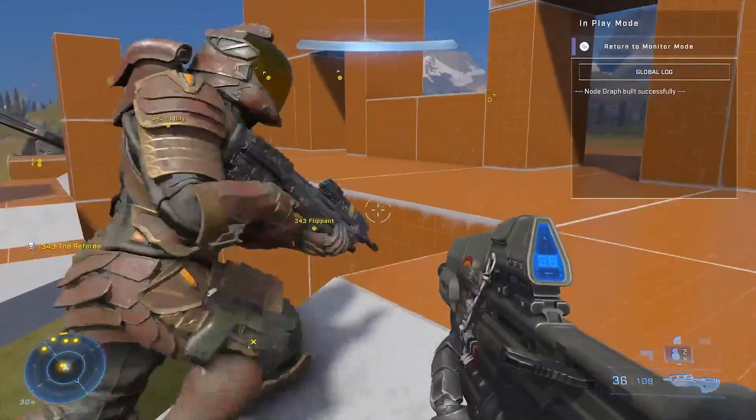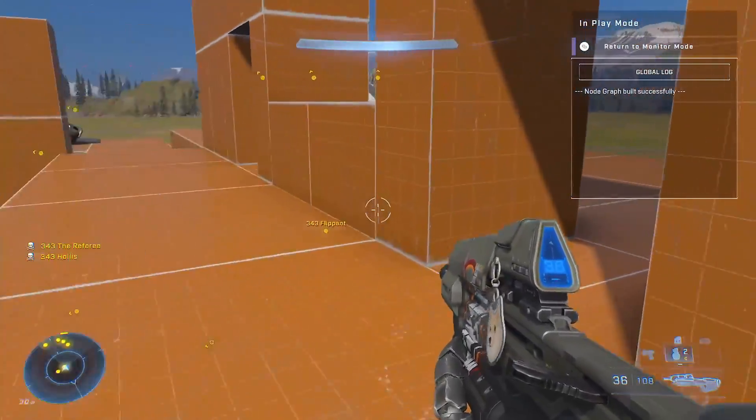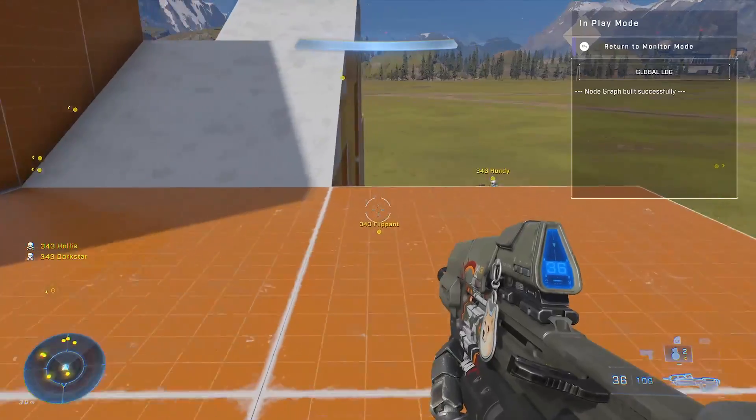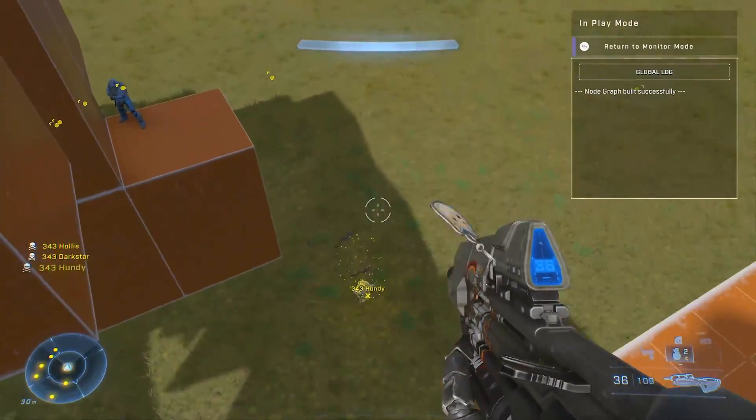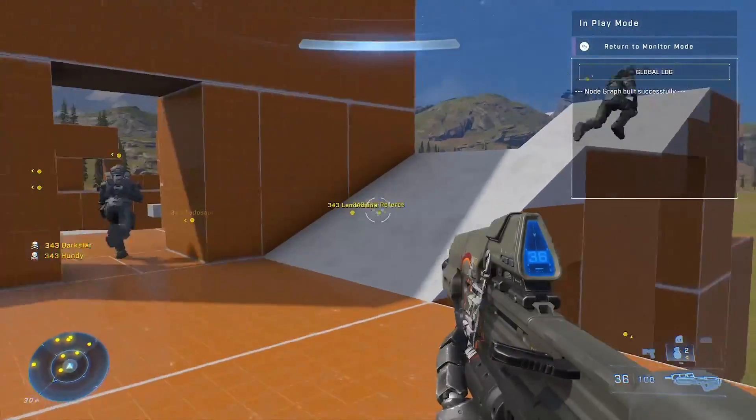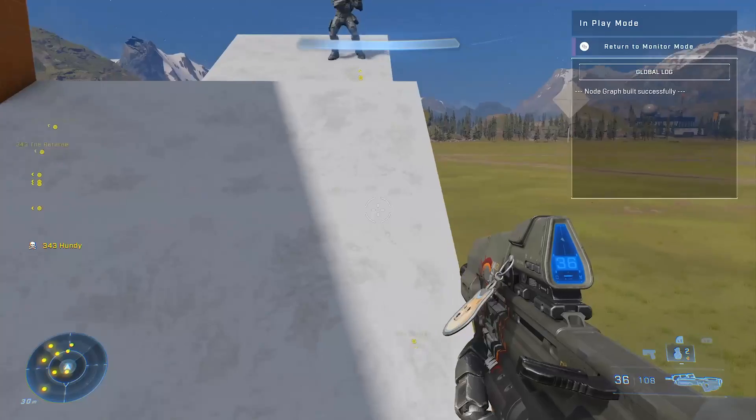Oh, one of them just committed suicide. Why? Why are they jumping off the map? I'm not allowing them. Stop it. Stop, please. Stop this senseless violence.